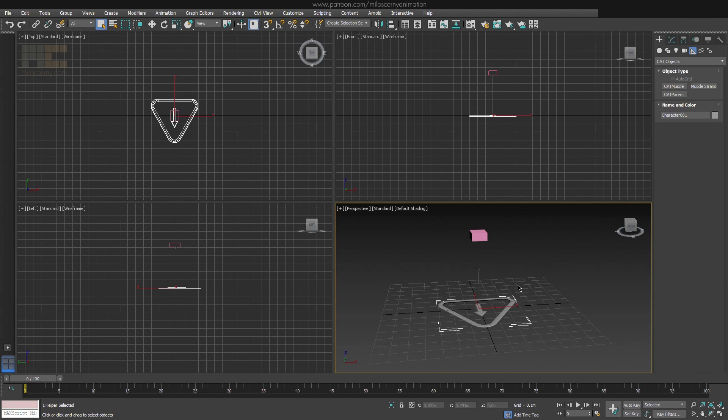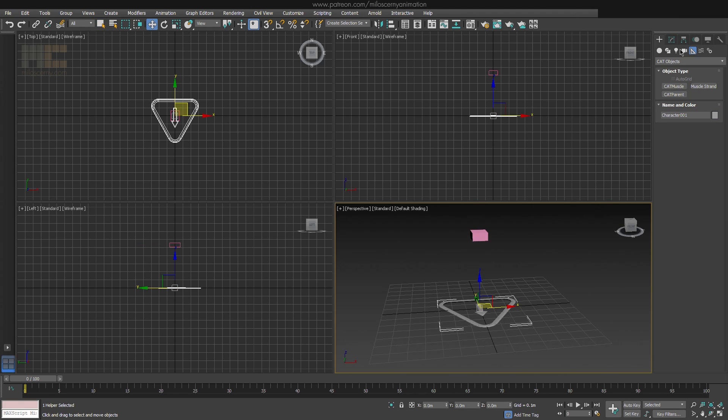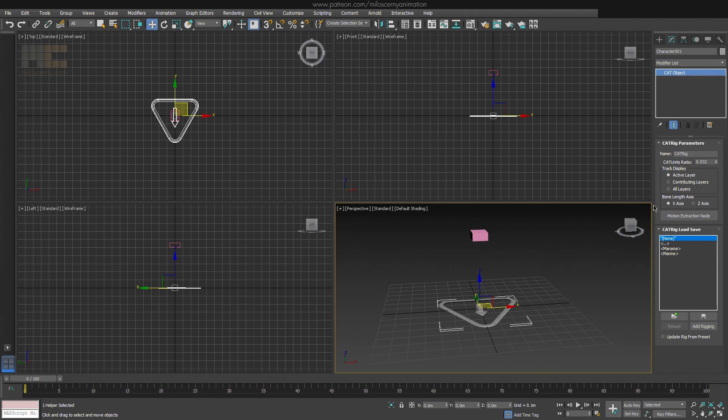Pelvis is what CAT considers a hub, like you can see in its name. But let's now get back to the parent and explain the rest of the parameters. You can see they are not in the Create panel anymore, but in the Modify panel. It's the same like with all the objects in 3ds Max.